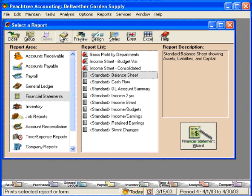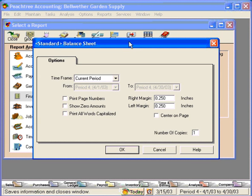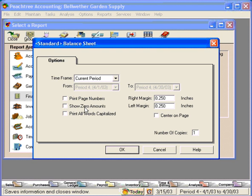If we wanted to print it, we would click on Print. This brings us to the Options window, where we can select the time frame that we want to print. Peachtree will default to the present period that we're in — down here in the lower right-hand corner, we're in period four, so that's what defaults here. Here we can set it to print page numbers, show all accounts even accounts that have no activity and zero amounts, print all words capitalized, set margins, center it on the page, and set the number of copies to print.